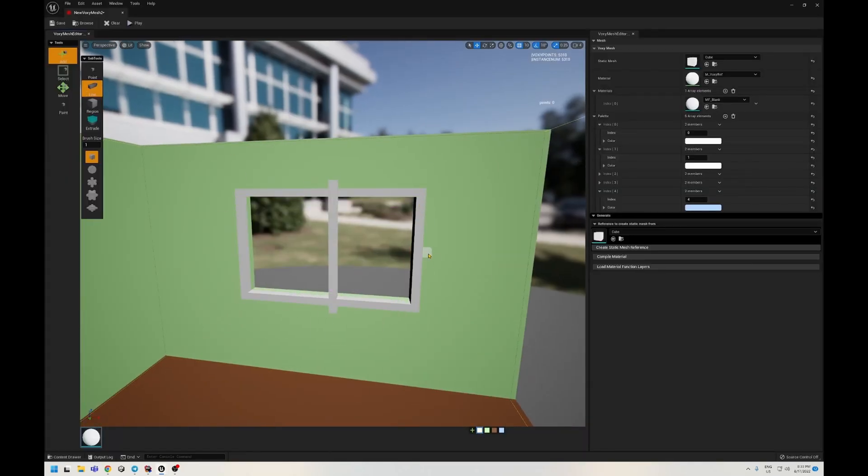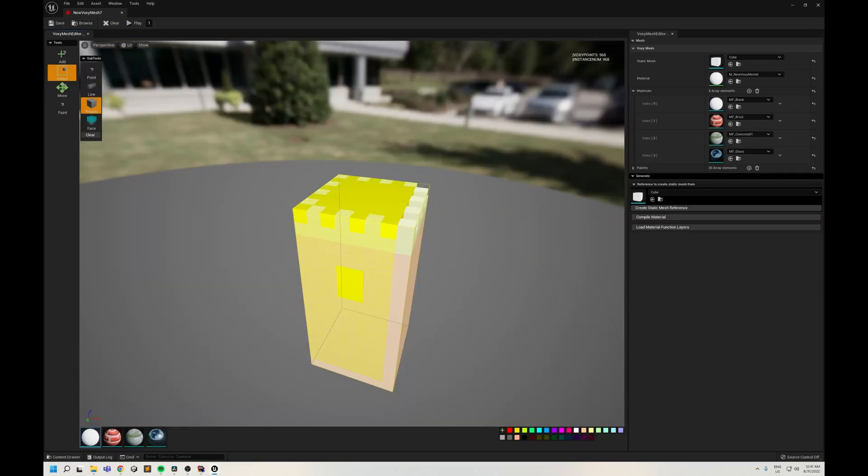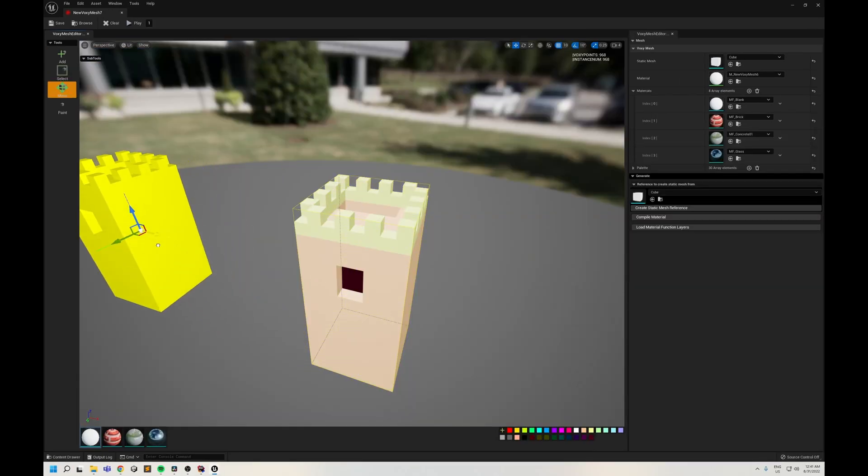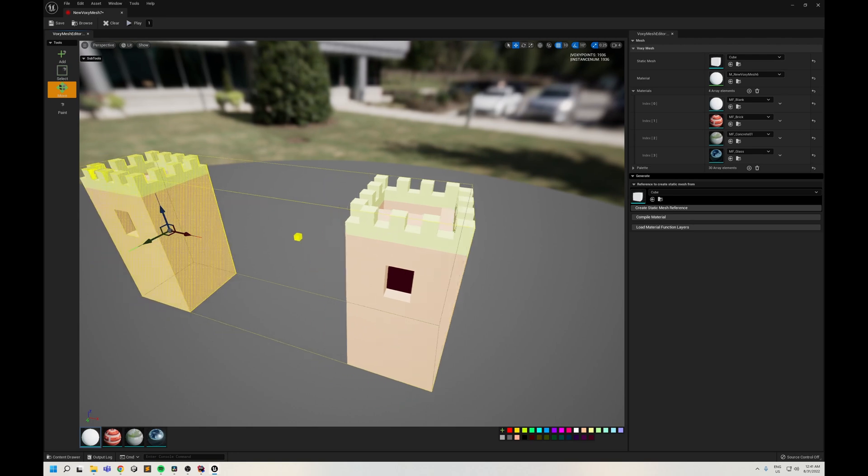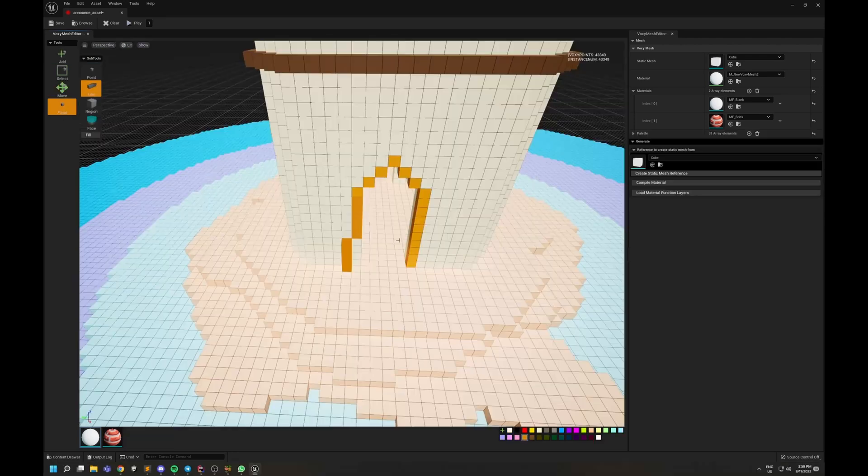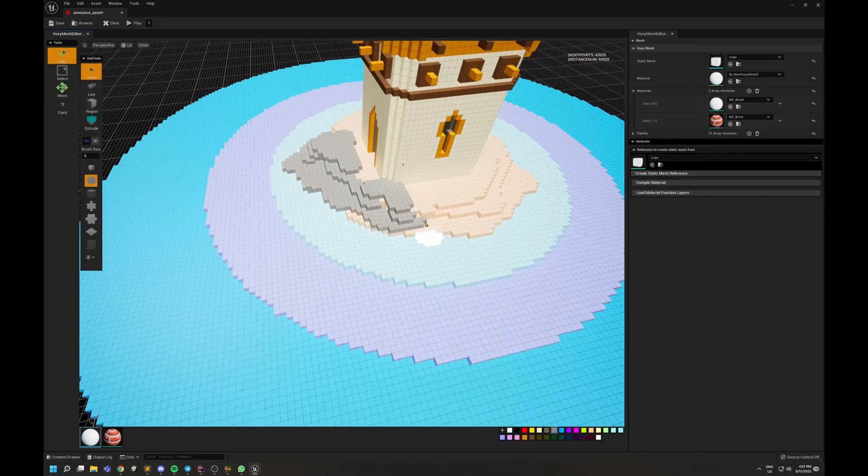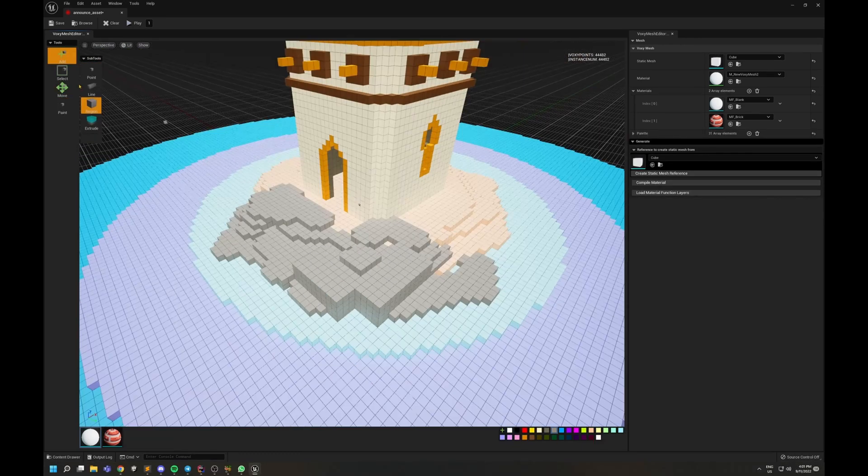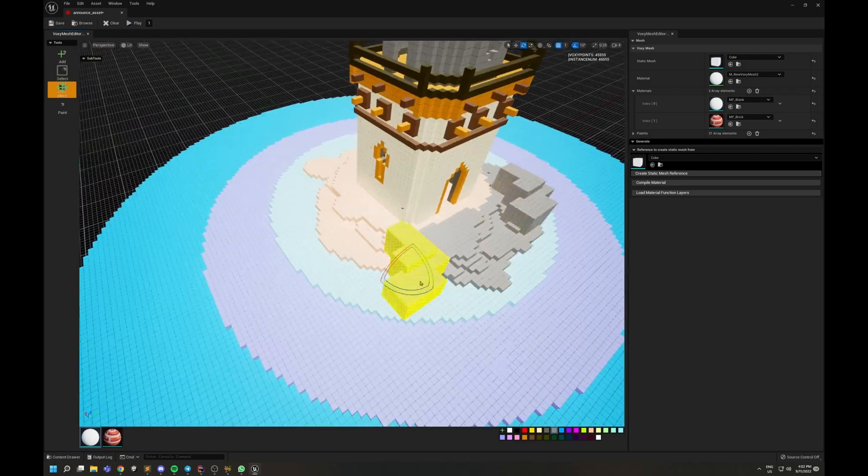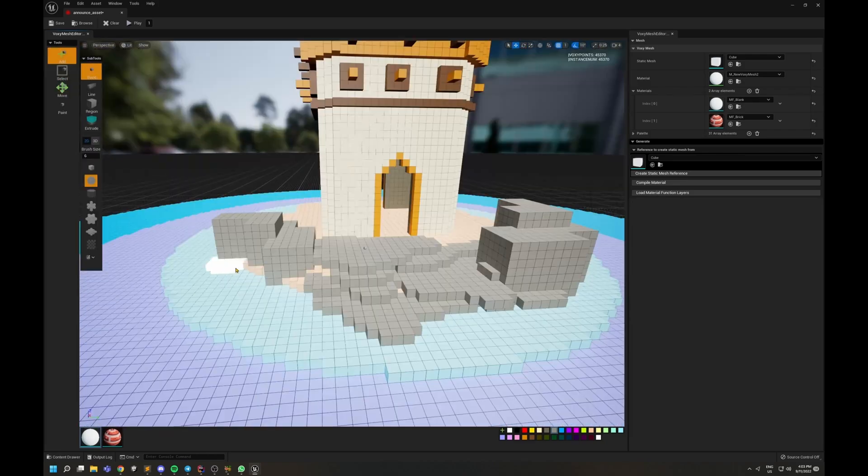I started generating cubes using instance static meshes and applied different materials based on their custom instance data. Then released the first announcement video that blew up my social media. Even Epic level covered it.